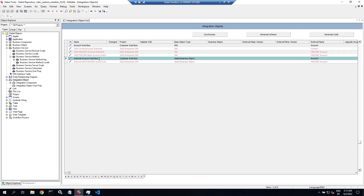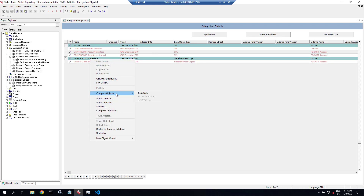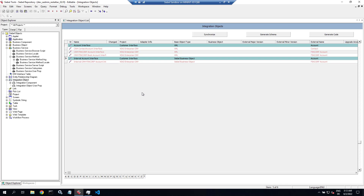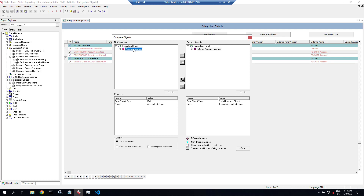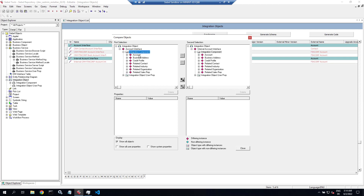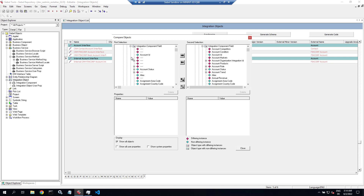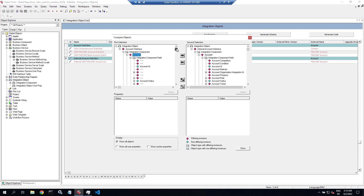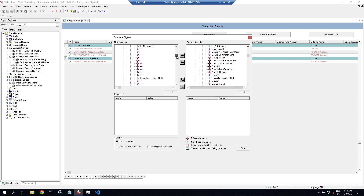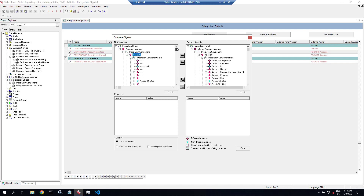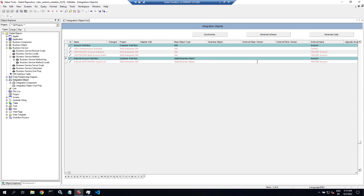There's one internal integration object which maps to the Siebel business object, and there's one XML type integration object that is projected to the outside world. If you compare these two in Siebel Tools, you'll find they differ in only two ways: first, the type — XML or business object — and then they have identical integration components and identical fields, but the internal one exposes all the fields while the external one only has a subset. At runtime, the EIS adapter and data mapper execute an automatic mapping between the two.